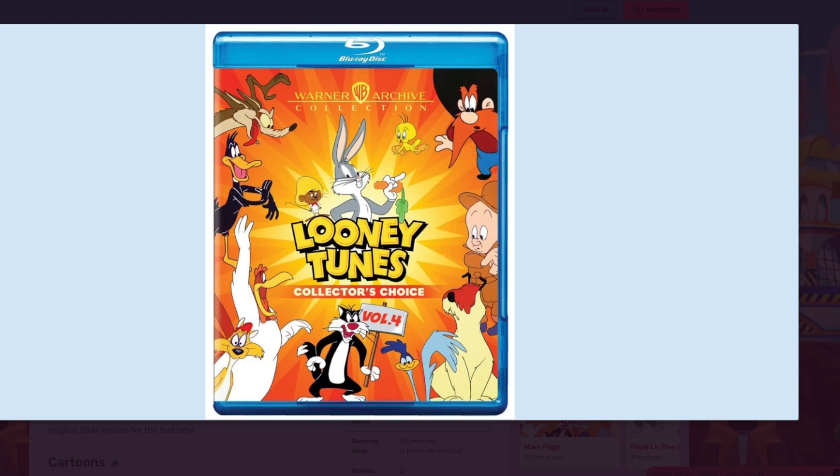Ladies and gentlemen, sorry for the crappy mic, but you just have to deal with it. It's time for the annual Looney Tunes Collector's Choice announcement, where I talk with you guys about the different cartoons on the next volume.